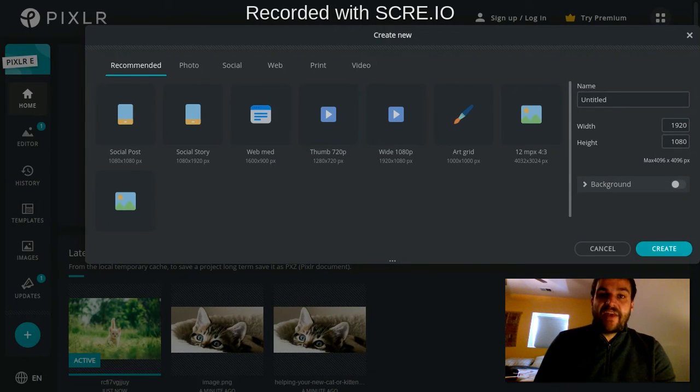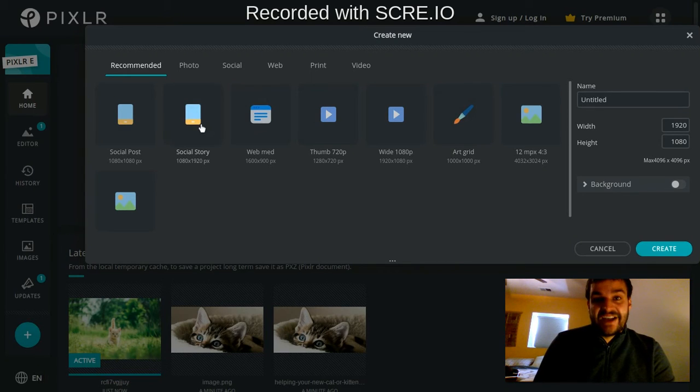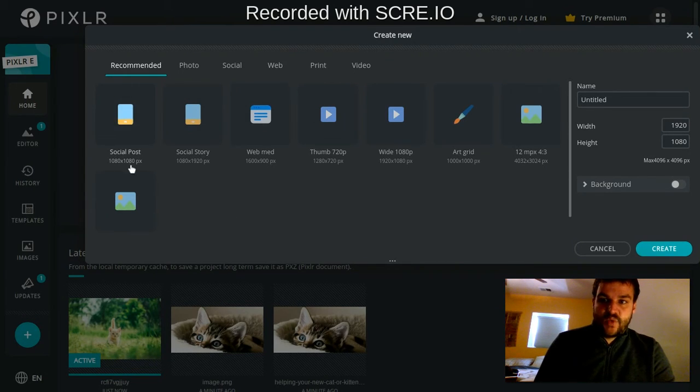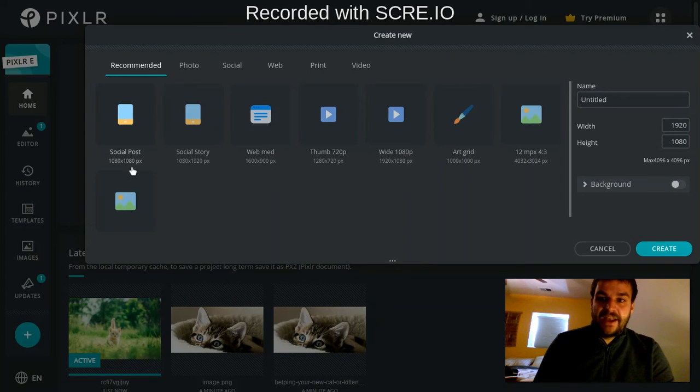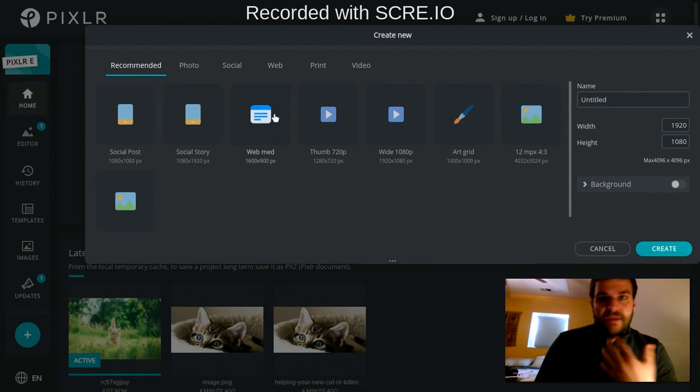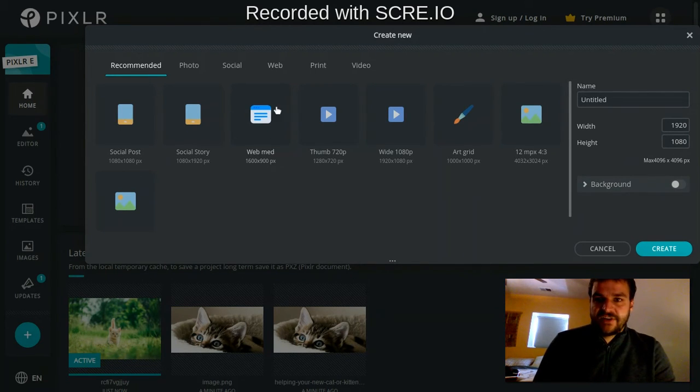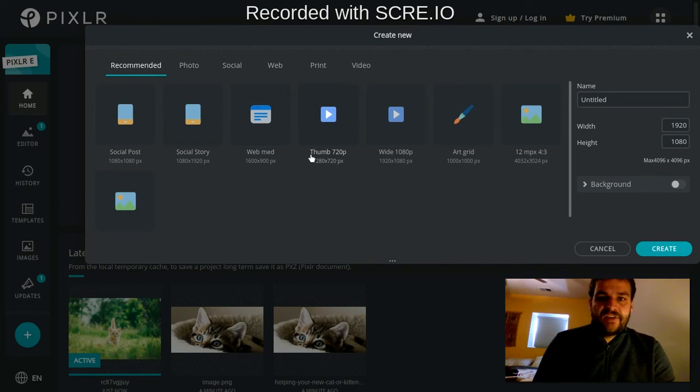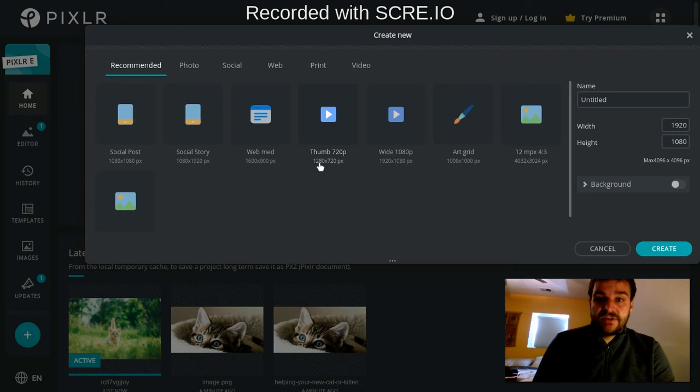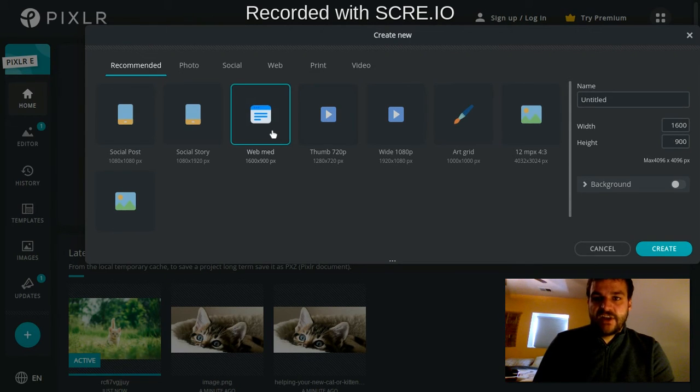That'll give you this menu that has a bunch of different pre-sized canvases for different purposes, like a social media post, it's square, 1080 by 1080. Web medium is just a general web image that's sort of a rectangle. This is set to be like a thumbnail for a YouTube image, 1280 by 720. I'm just going to go web medium for this one.